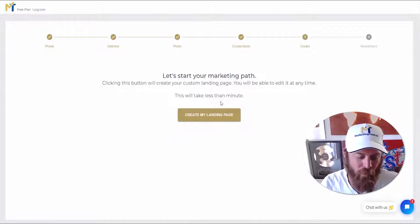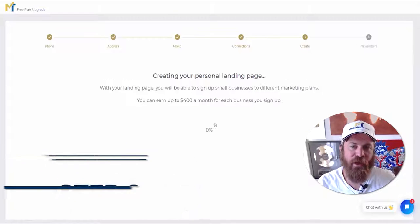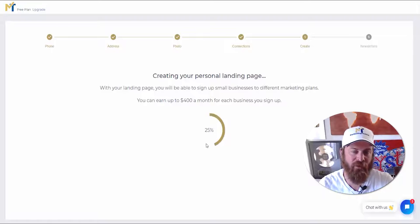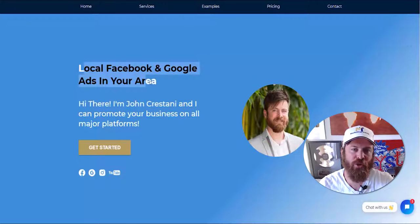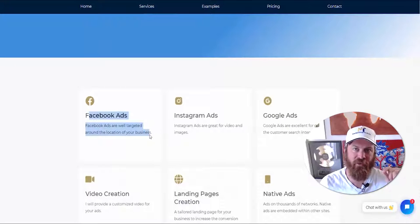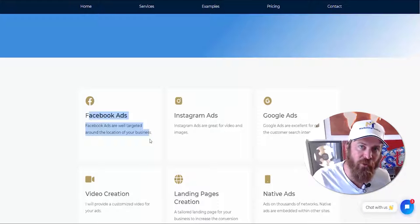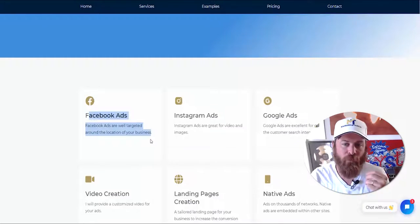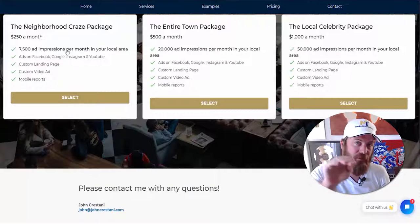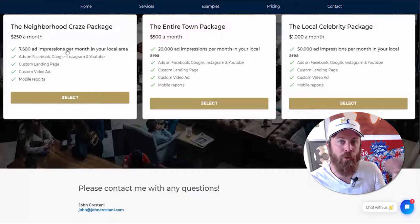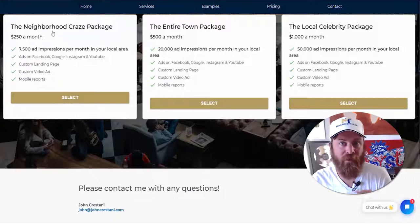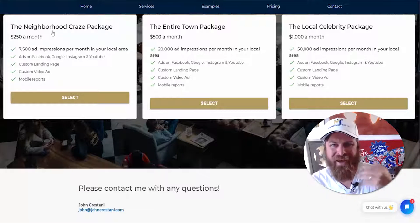Now here comes the fun part — we want to create our landing page. Click 'Create Your Landing Page' and this will create your very own web page for your business. It's going to look something like this — a page personalized to you using tested marketing copy that will get local business owners to want to give you money. All you need to do is send out emails with a link to your landing page. This is passive income that comes into your bank account every single month while helping local business owners get visibility in their local area.